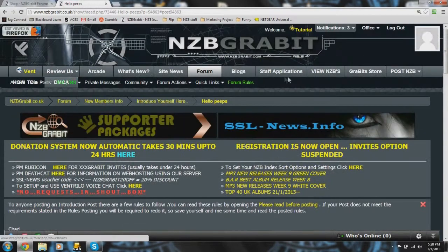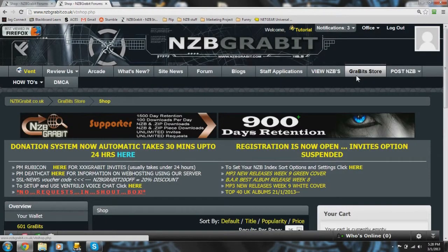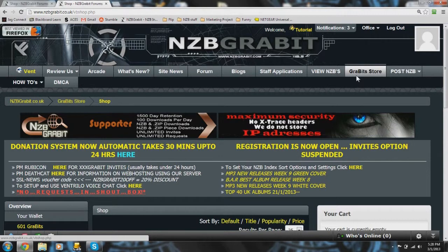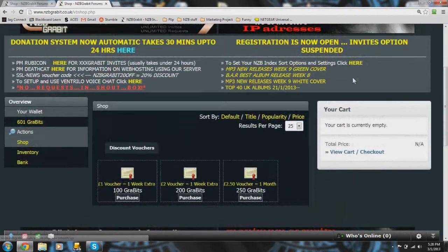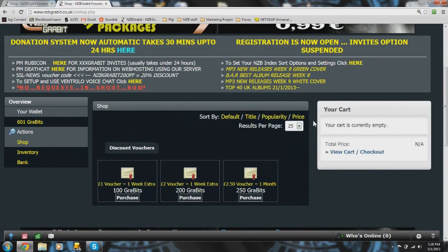So if you come up to the top and click on Gravits store, you can see where you can use the Gravits that you have accumulated.